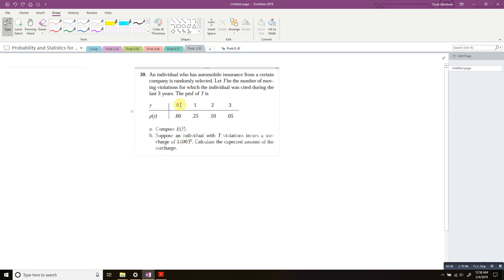So from the table: when there are zero violations, the probability is 0.60 or 60%. For one violation, the probability is 25%. For two violations, the probability is 10%. For three violations, it's 0.05 or 5%. Question (a) is asking: what is the expected value?